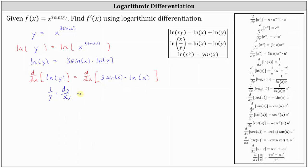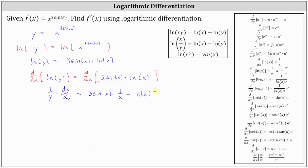On the right side, we need to apply the product rule of differentiation. The derivative is equal to the first function, three sine x, times the derivative of the second function. The derivative of natural log x with respect to x is one divided by x. Then we have plus the second function, natural log x, times the derivative of the first function. The derivative of three sine x with respect to x is three cosine x.